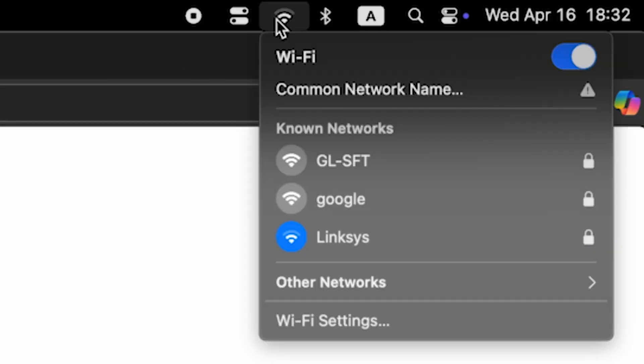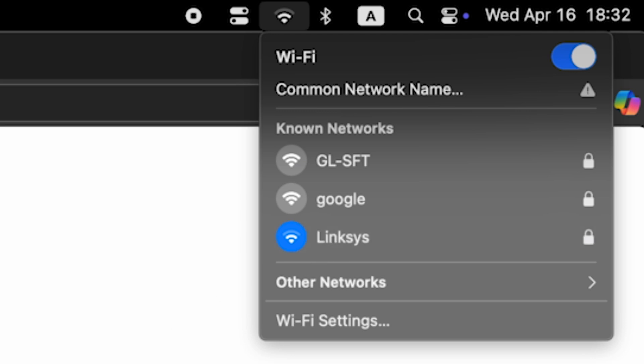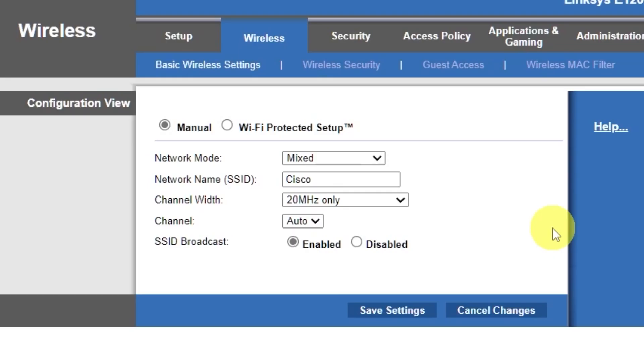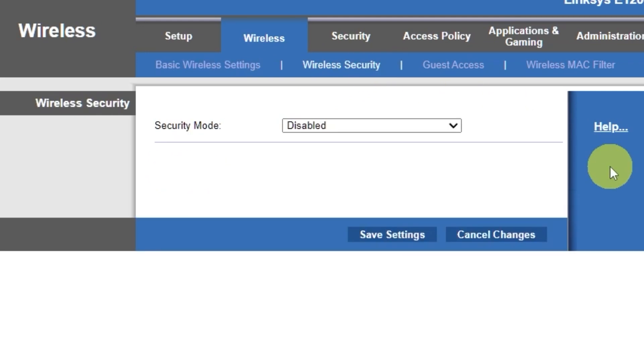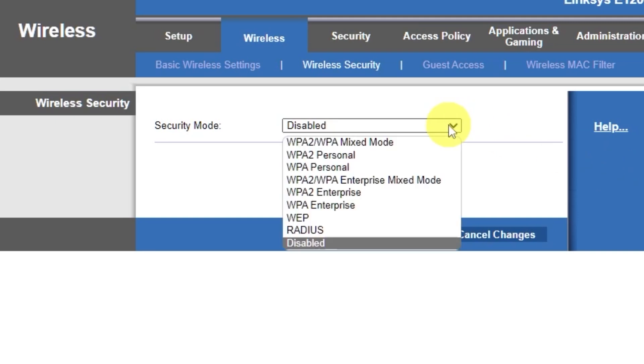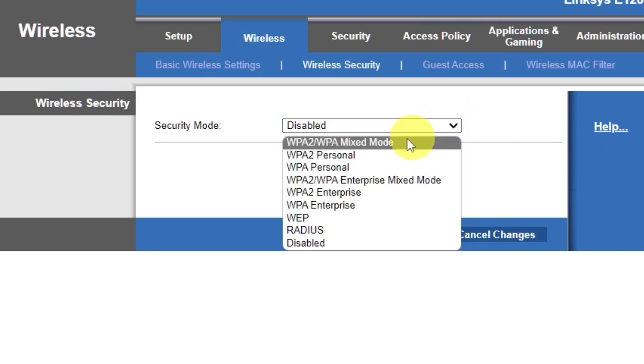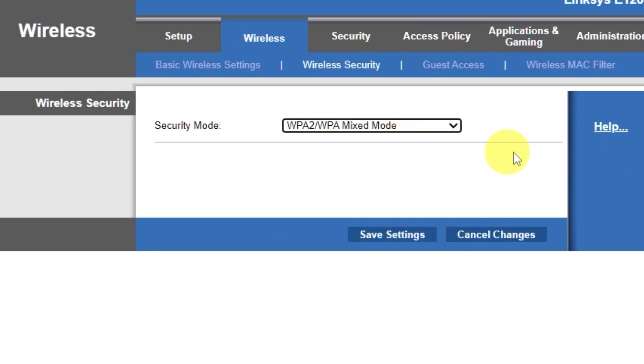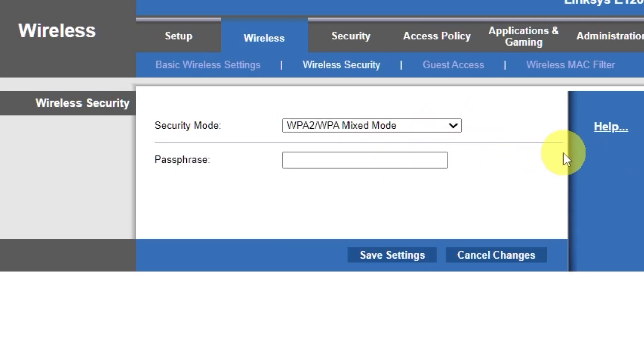If you were connected to the router via Wi-Fi, reconnect to the network if you just changed its name. Next, go to the wireless security tab. On this page, choose the security mode as I did. Here, in the passphrase field, you can set or change the password for your Wi-Fi network.